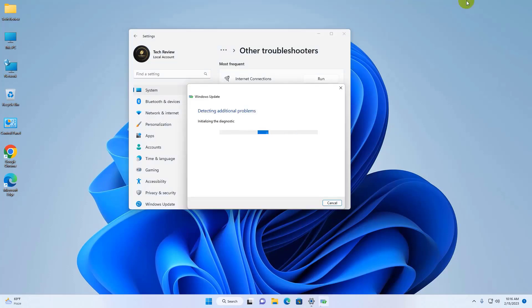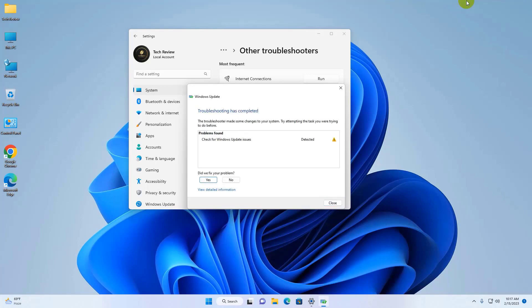After finishing this process, it will automatically fix your problem. If it did not fix your problem, continue with the next steps.